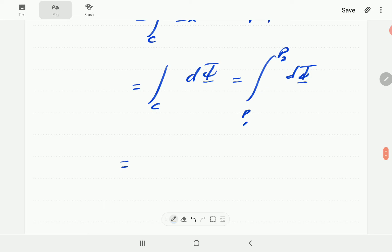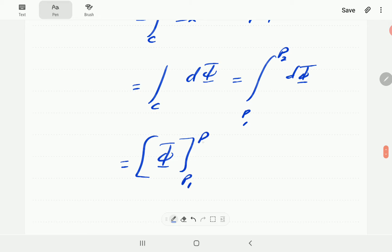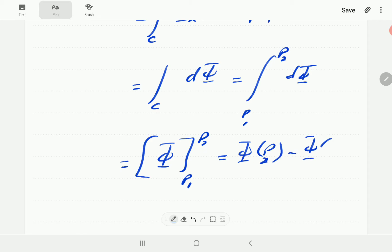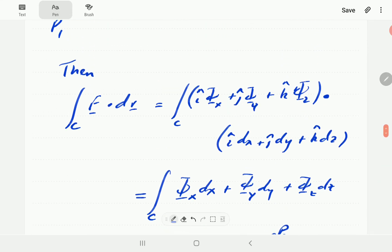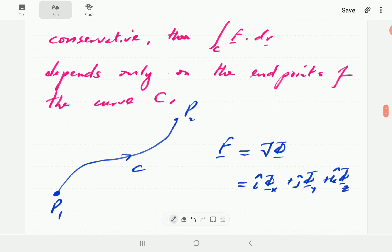The integral of dφ is simply φ, so we can integrate this straight away. By the fundamental theorem of calculus, this is simply going to be φ at p2 minus φ at p1. And that completes the proof of the theorem.